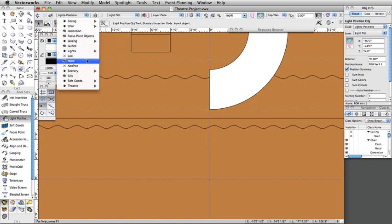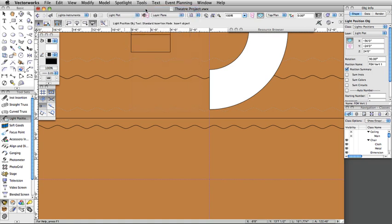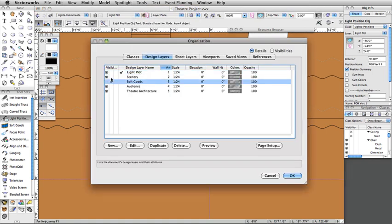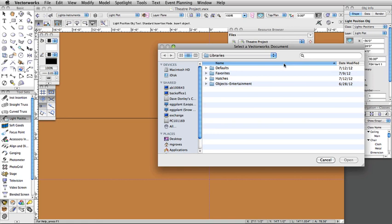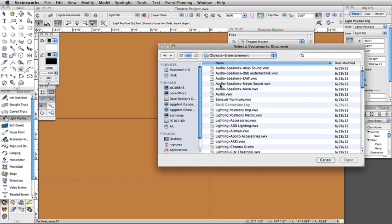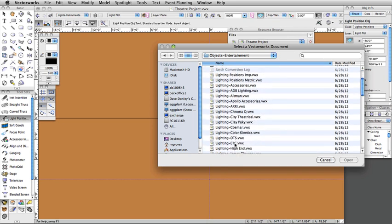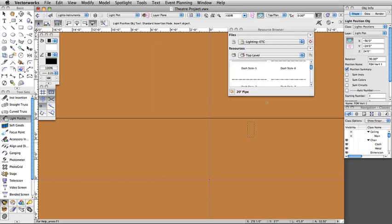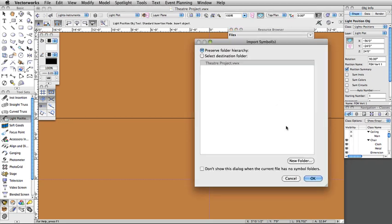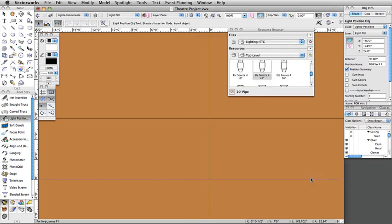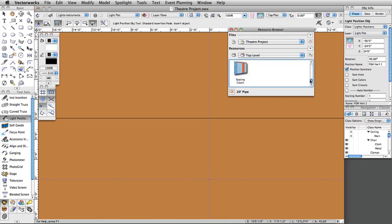Switch to the Lights-Instruments class. Turn off the Soft Goods and Scenery layer. In the Resource Browser, click on the Files menu and select Vectorworks Libraries. In the Object-Entertainment folder, select lighting-etc.vwx and click Open. Select the ETC Source 4 26-degree symbol, right-click or Ctrl-click on Mac, and select Import from the contextual menu. Click OK in the Import Symbols dialog box to accept the defaults.